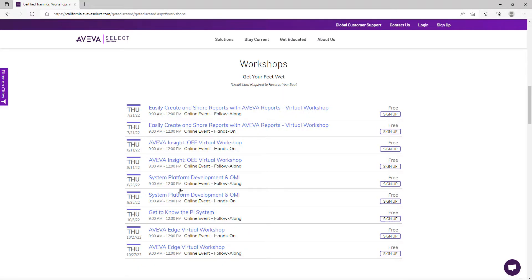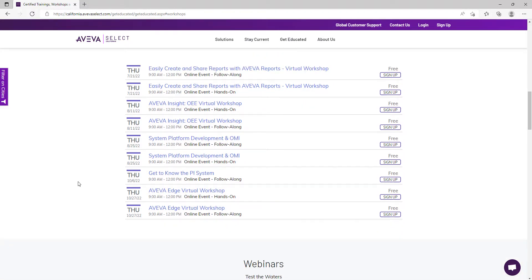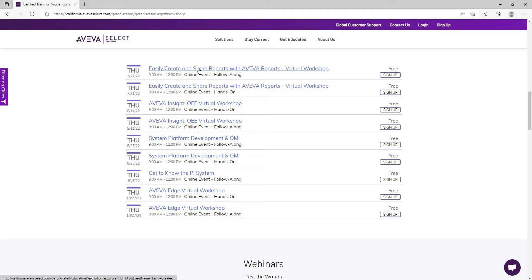We also offer workshops. These are designed for beginners and are usually offered in two formats: either hands-on or follow along. The hands-on participants will be offered access to cloud VMs where they can practice working on AVEVA software.